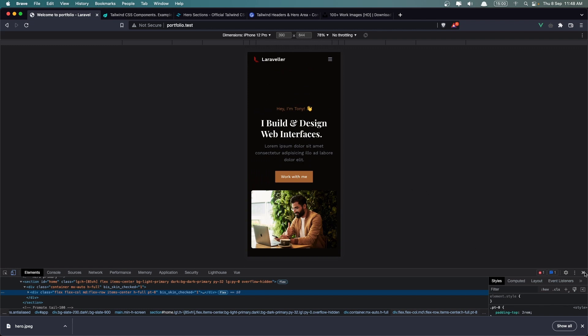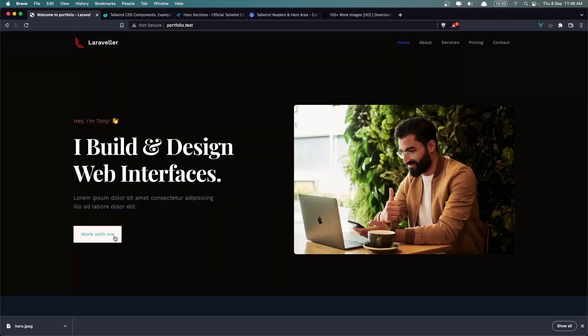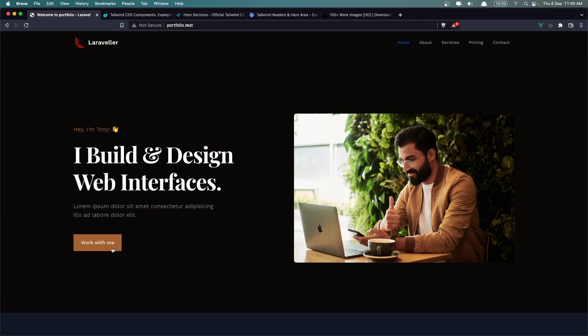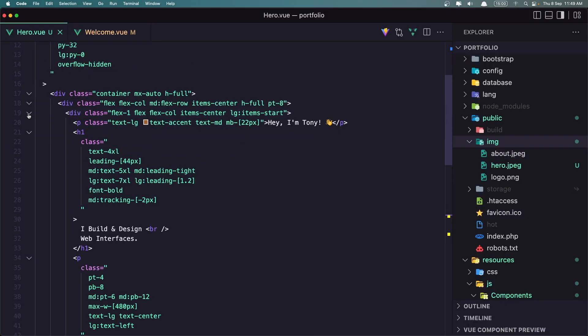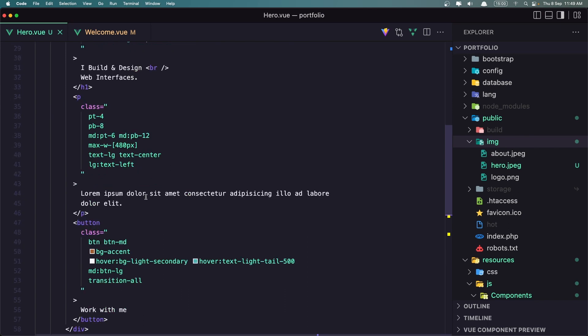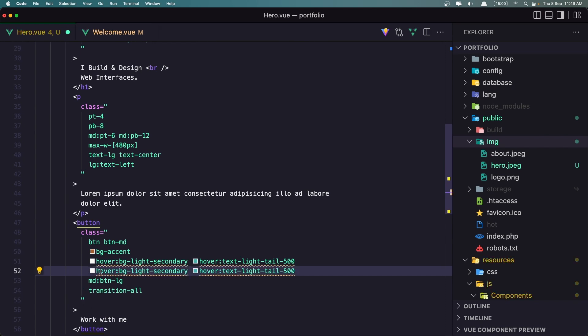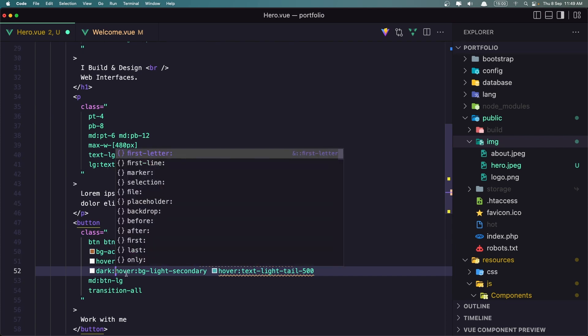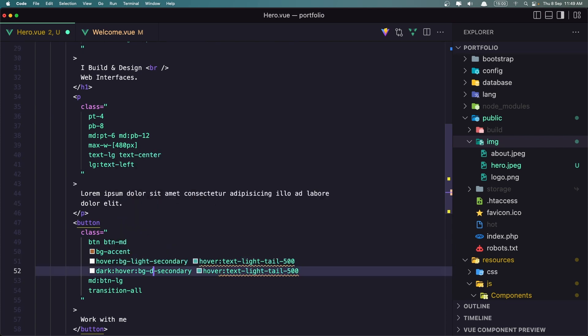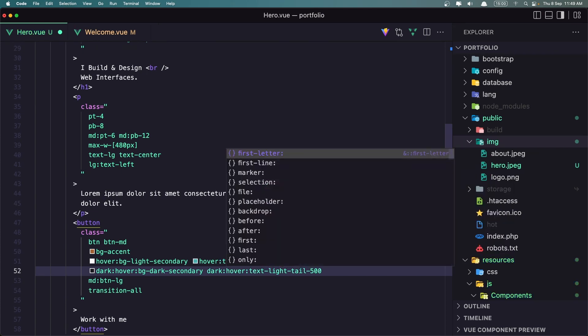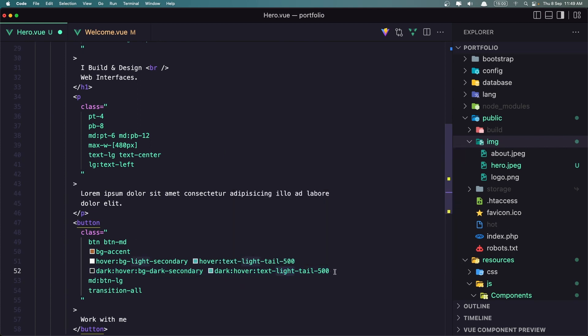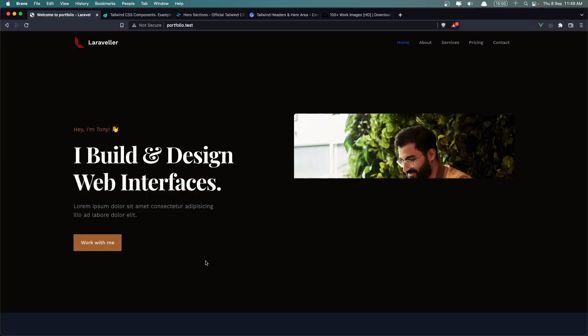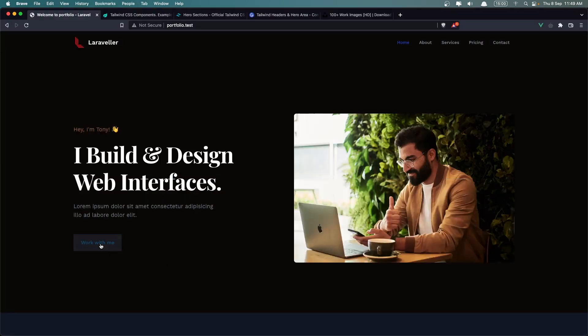Where is the button? Button is here. On hover, we have the BG light secondary and so on. Just let me copy this, duplicate. And I'm going to say on dark hover, I'm going to say BG dark secondary and also here. On dark hover, the text is going to be dark navy 100. Let's save and let's see now. I think now it's okay. Good. See you in the next one, friends.